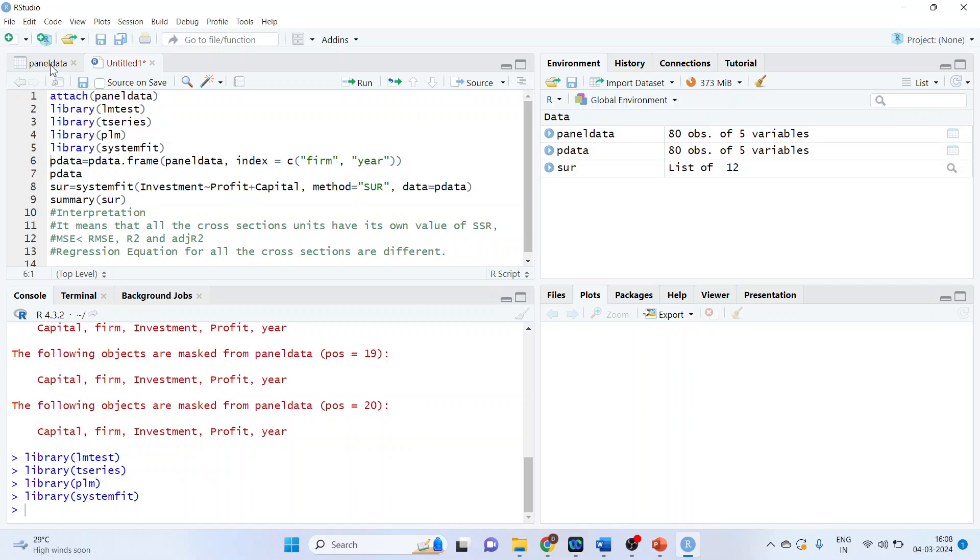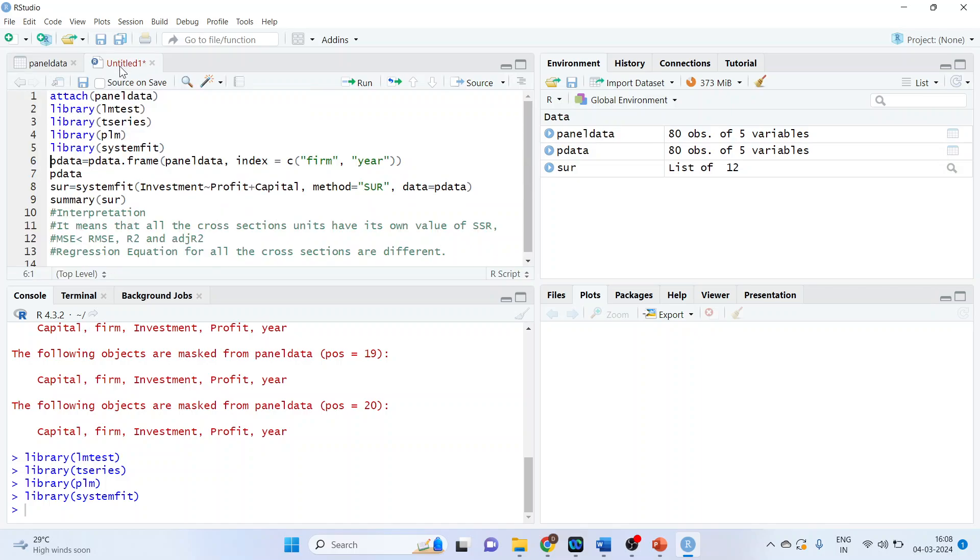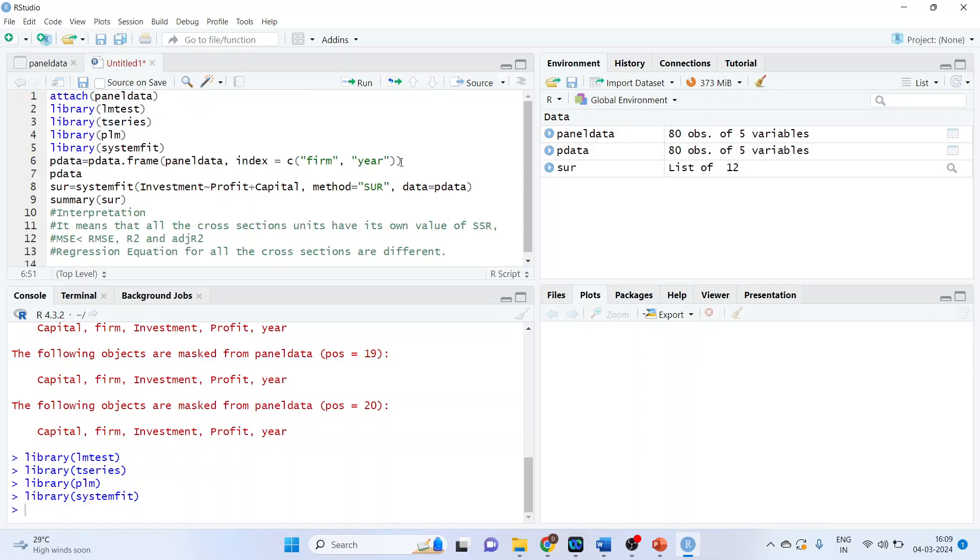Now we will convert this data into the panel data by the command line P data equals P data dot frame panel data. Indexing is to be done according to the firm and year. So this is firm and year. Let's convert it.